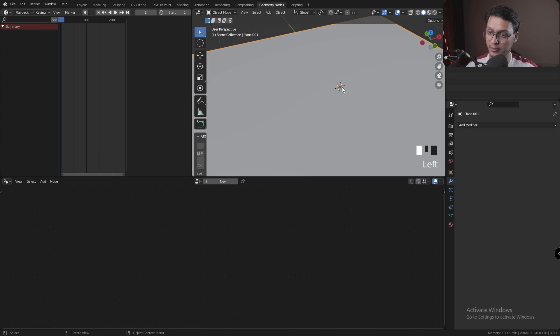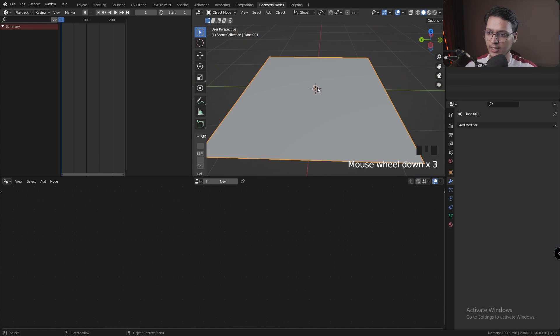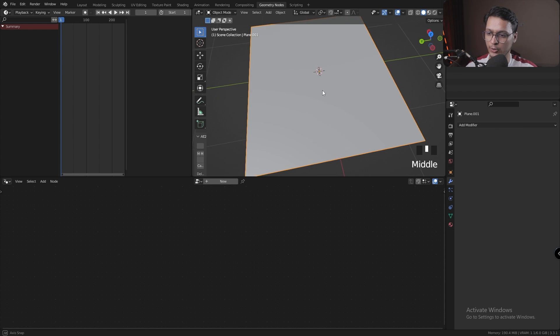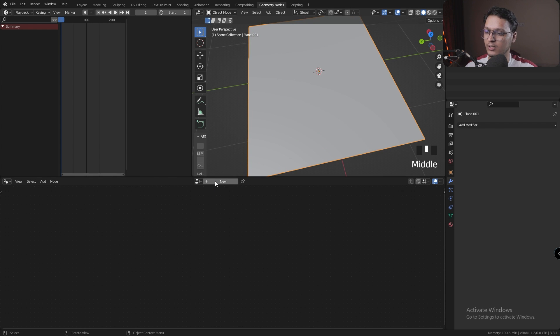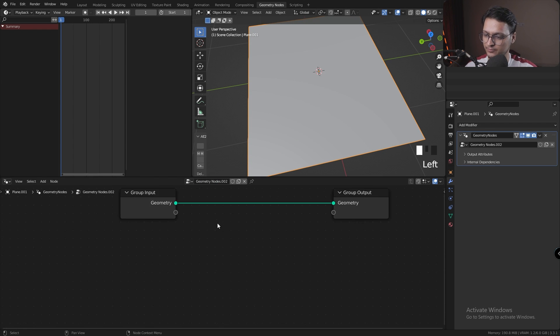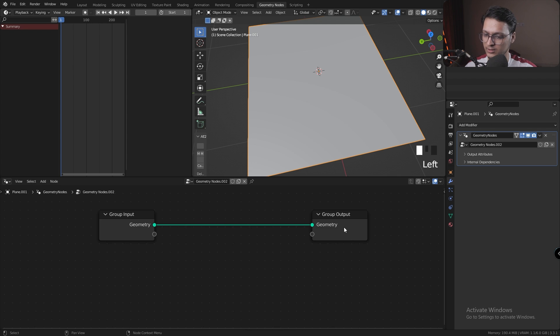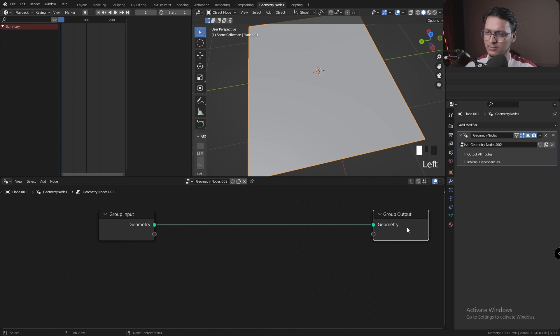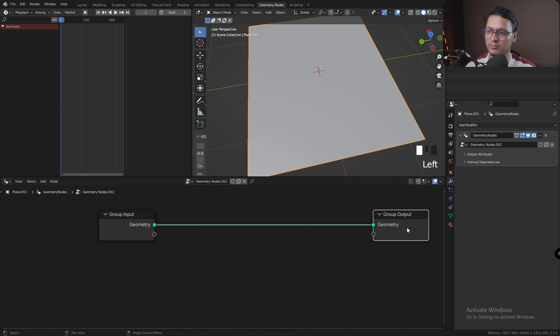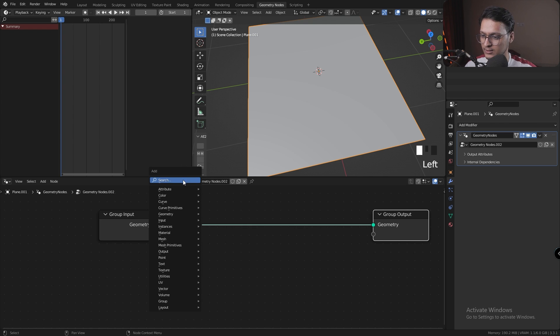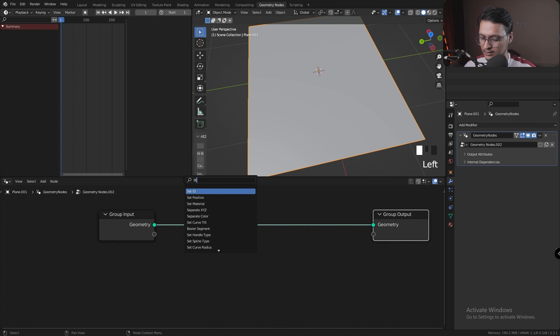Let's head over to Geometry Nodes, and this is where all the magic is going to happen. Let's create a new geometry node. The first thing I'm going to do is create some variation in the mesh and add some beautiful pathways for the shortest path node to follow.